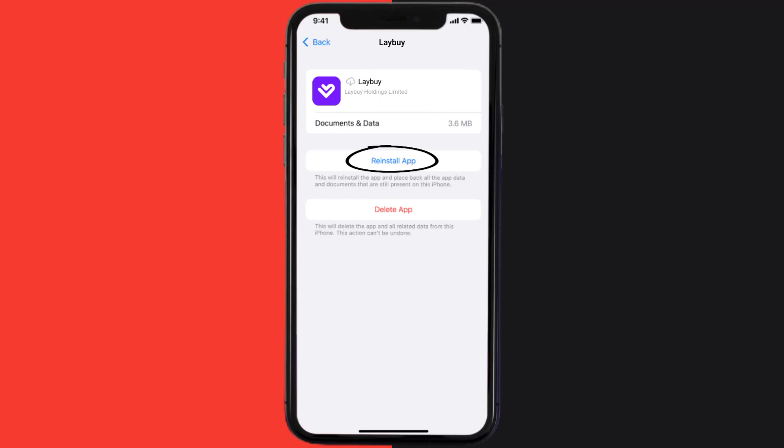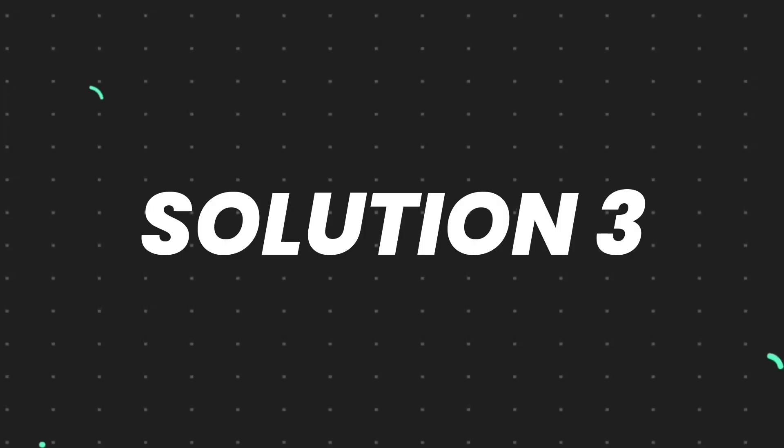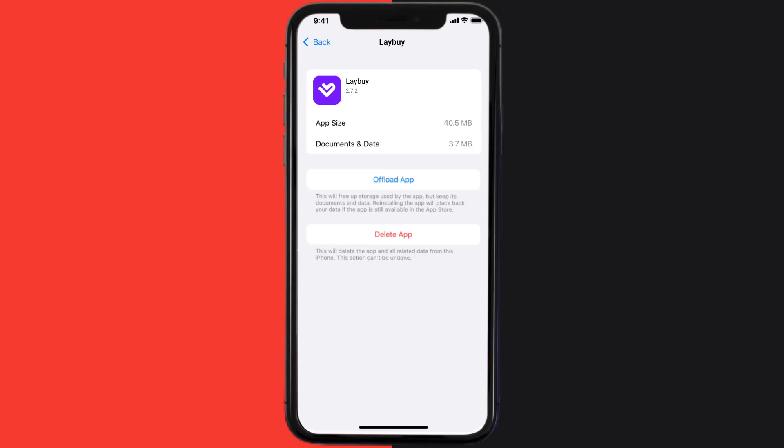This should fix the issue, but if it doesn't, then you need to completely reinstall the app. Follow the on-screen instructions to navigate all the way to the app page. Once you're on this screen...